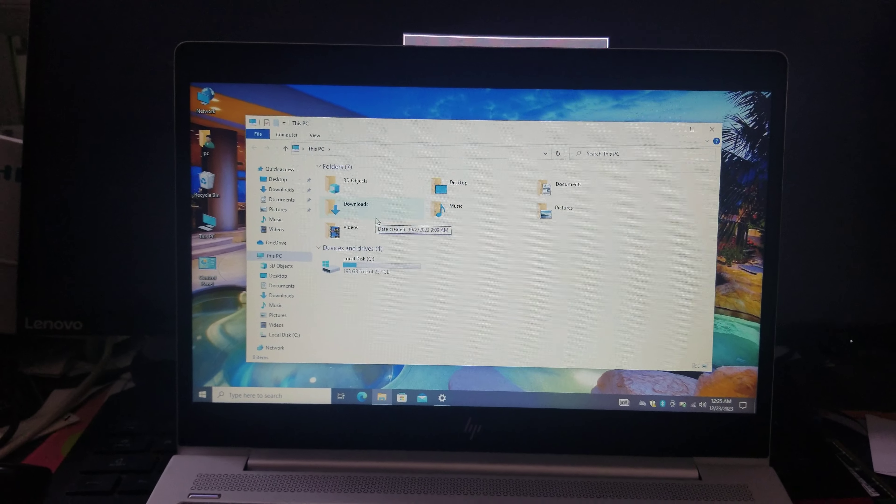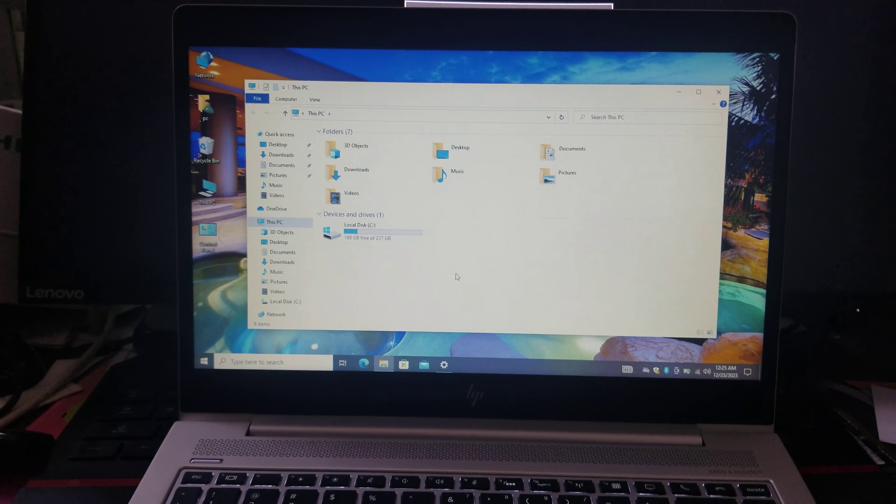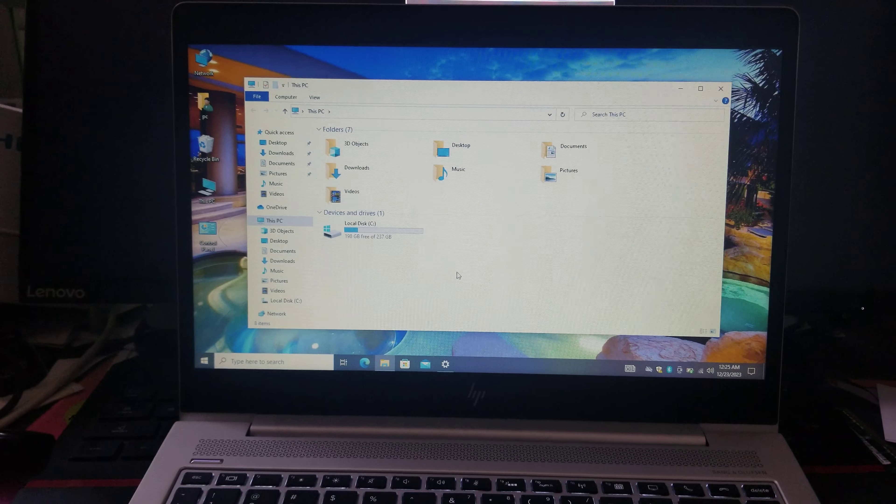So just click check Computer, User Files. I'm going to check all because I want all the icons available on the desktop. Then after doing that, just click the button Apply, then OK.